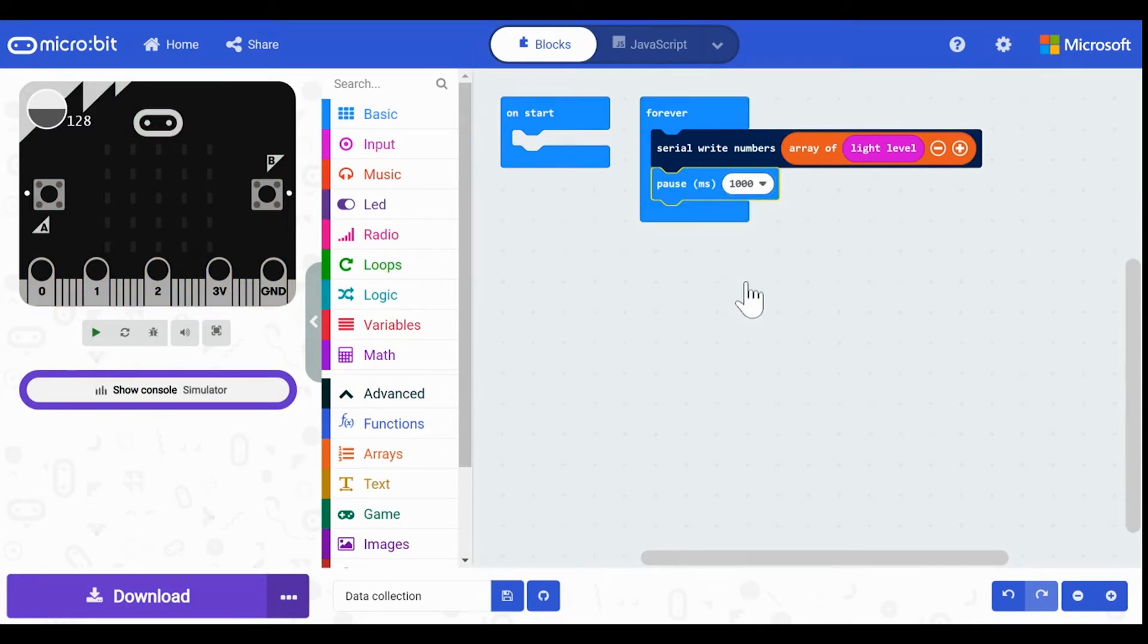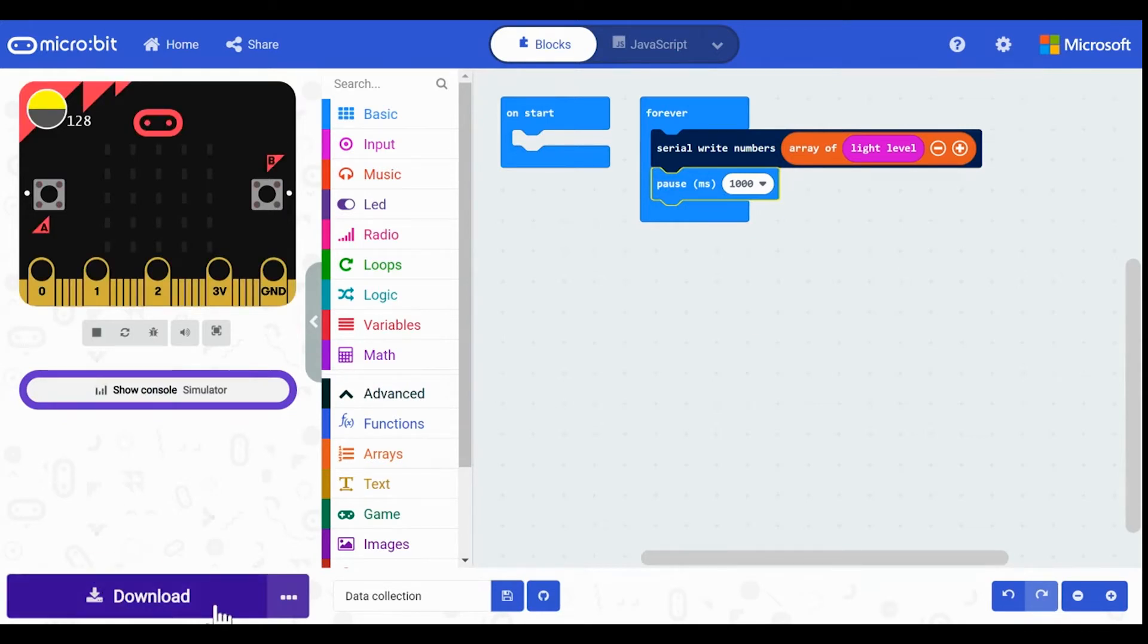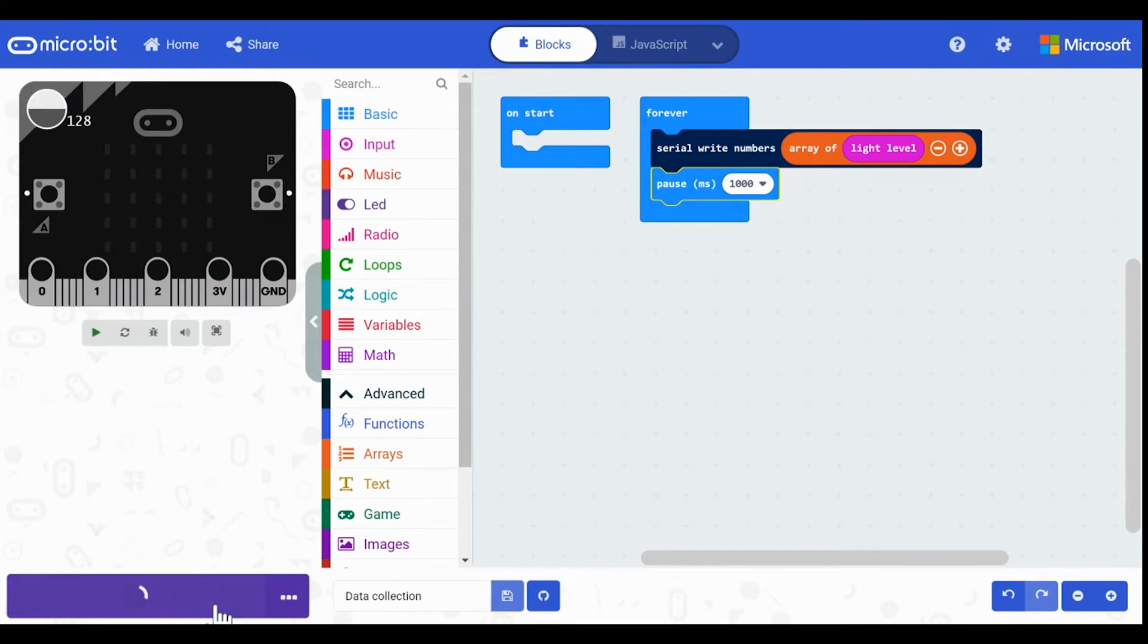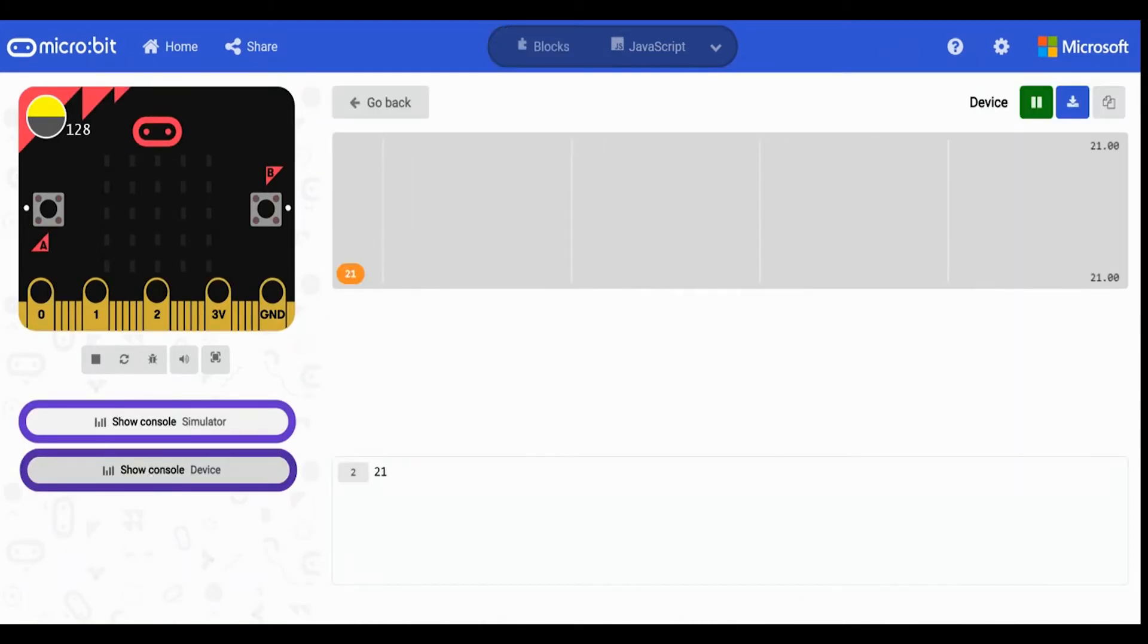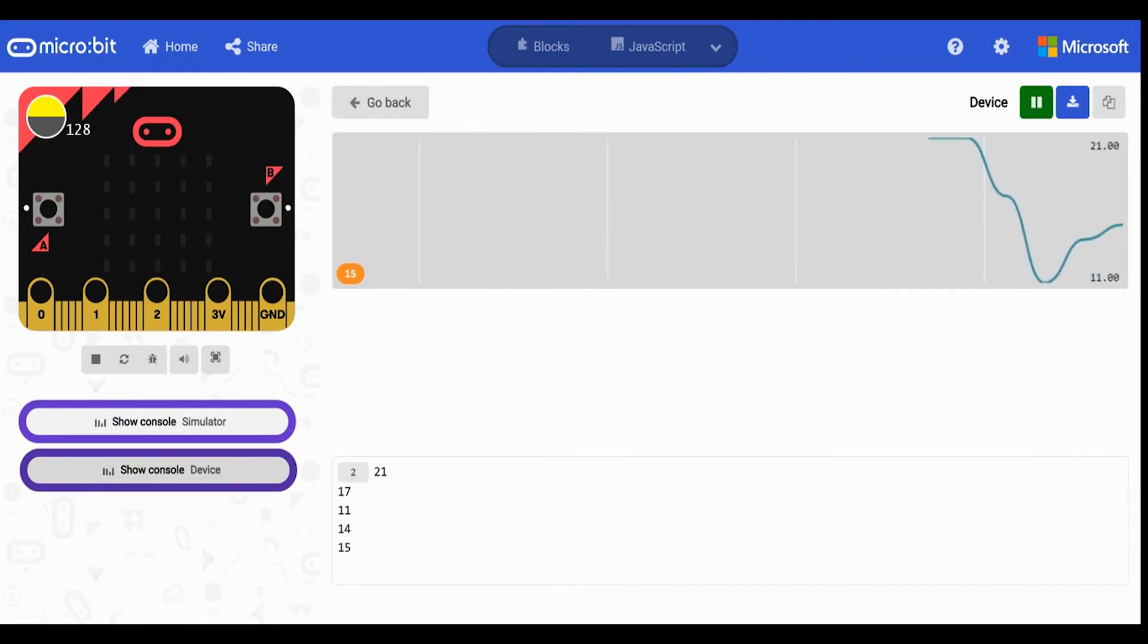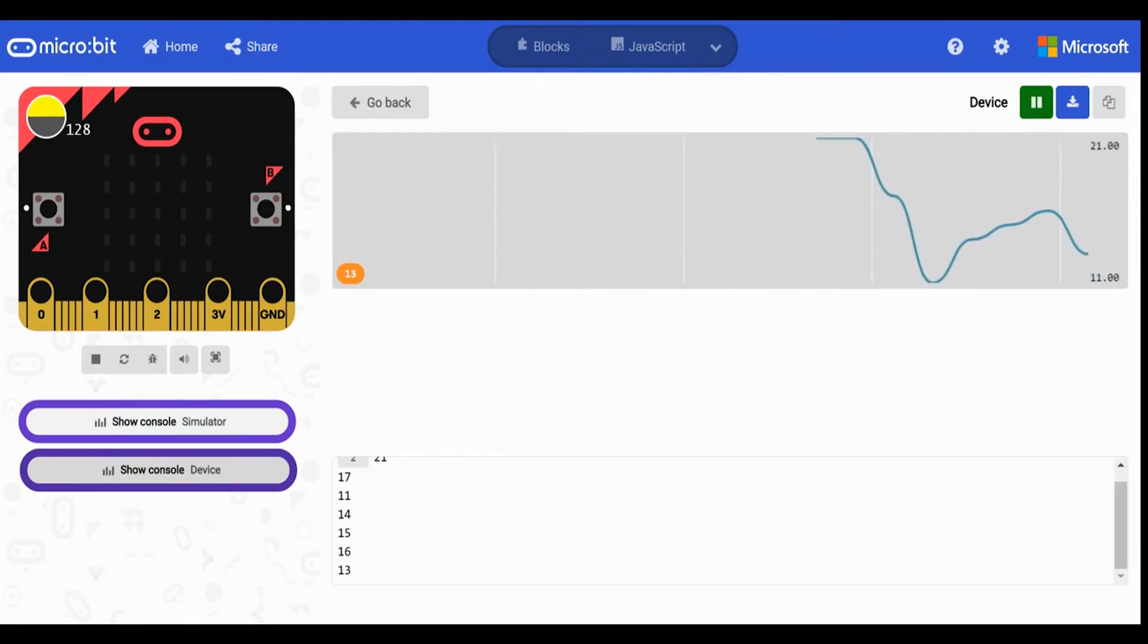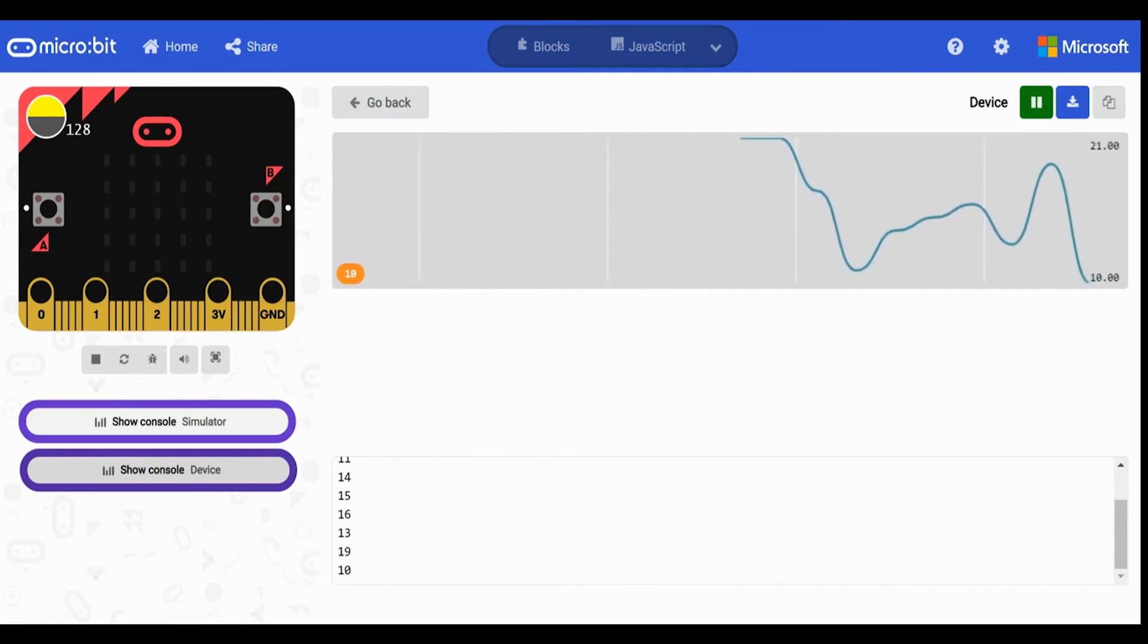Once I click on the large purple download button at the bottom of the screen I have the option appear above to show the console device. This allows me to see the light readings in real time that the microbit will be collecting.